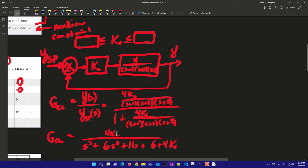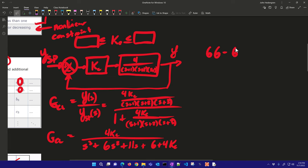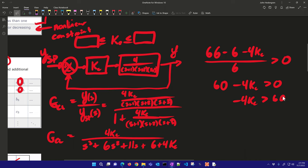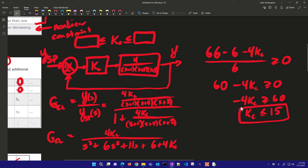Simplifying, I get 60 − 4Kc > 0, which means −4Kc > −60, and dividing by −4 (flipping the inequality) gives Kc ≤ 15. That is my first condition: the controller gain must be less than or equal to 15.